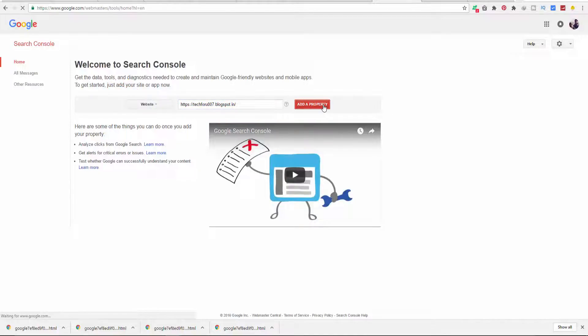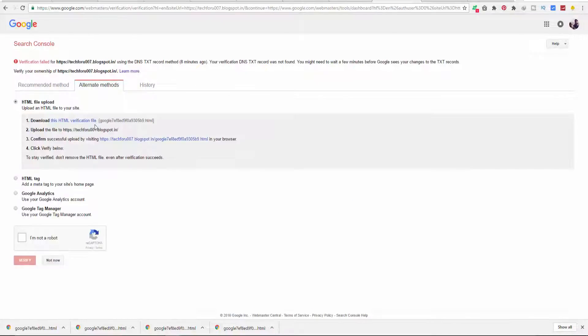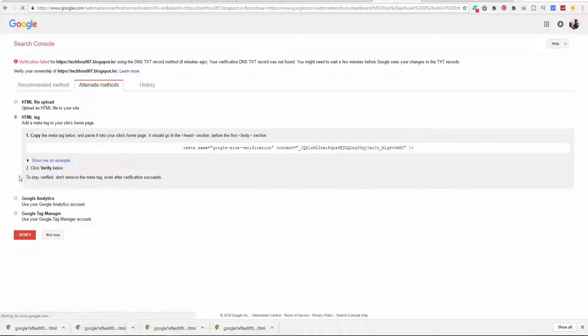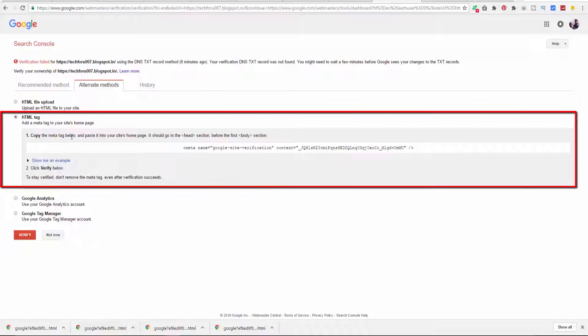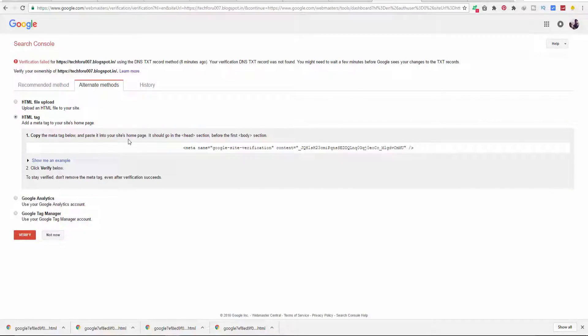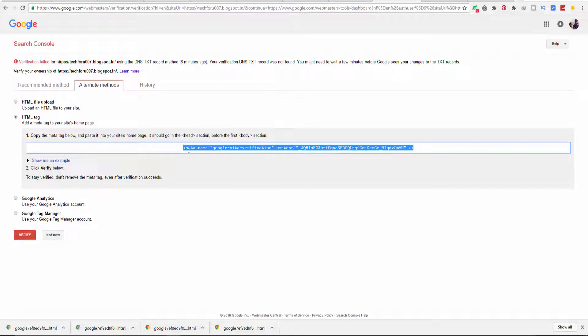You can verify your website by any one of these methods. I will show you the easiest method. For that, click on HTML Tag and copy this HTML code.